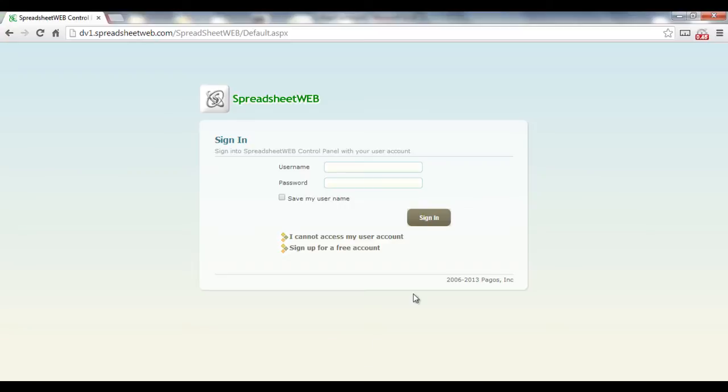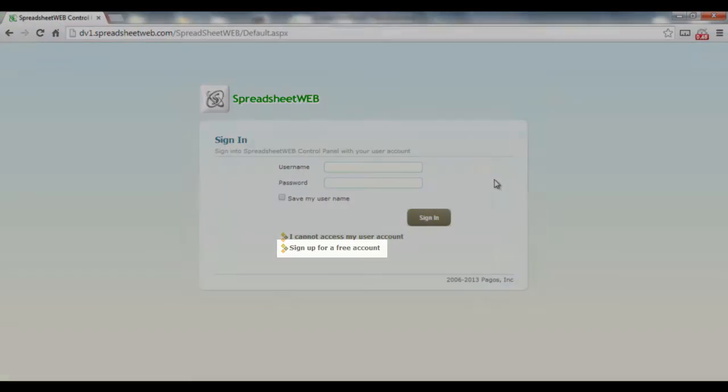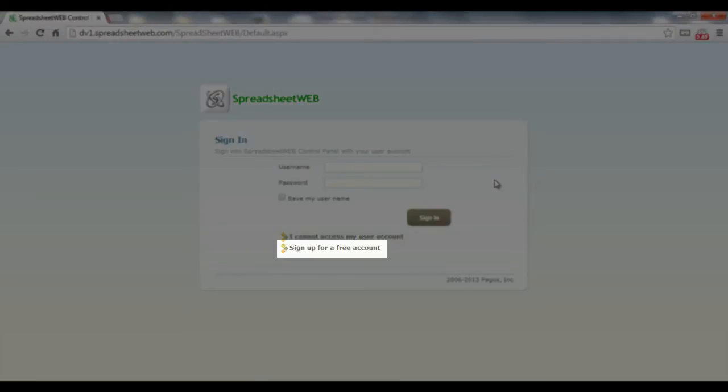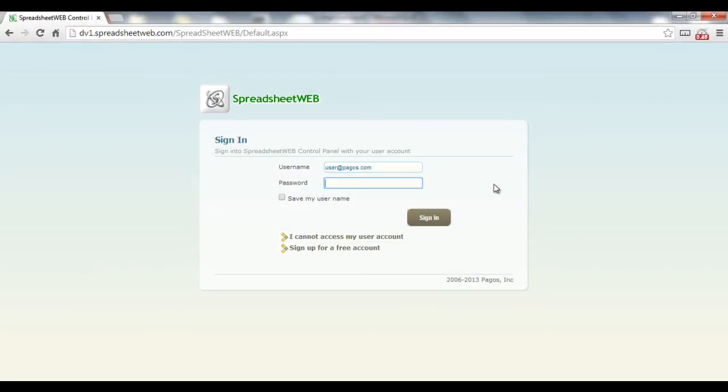I'm assuming you already have a spreadsheet web account by entering your username and password. Otherwise, simply click sign up for a free account and register.